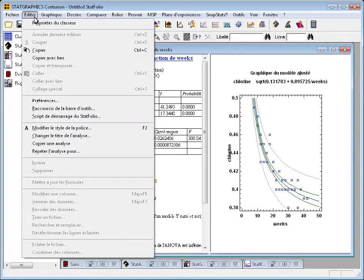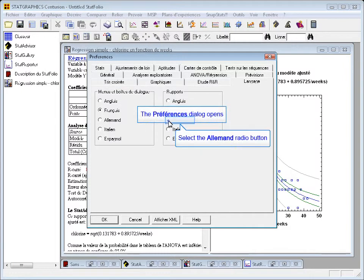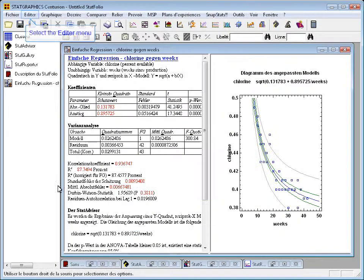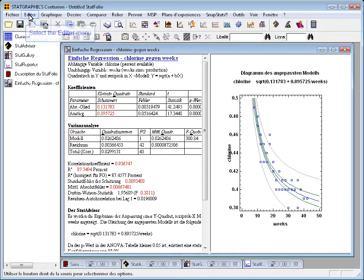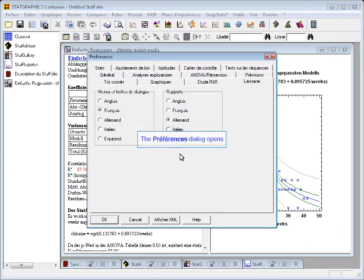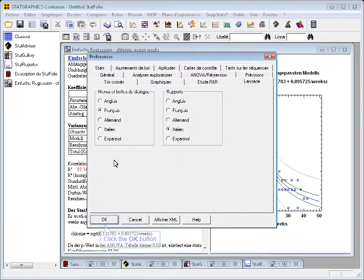Or I can switch again, perhaps this time to German. Or switch again to Italian.